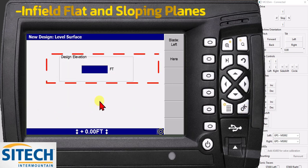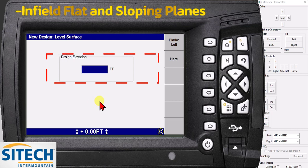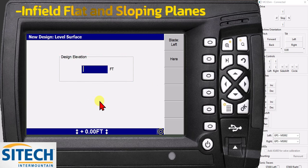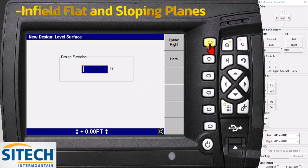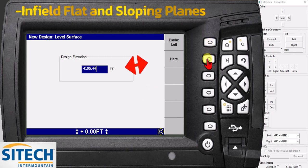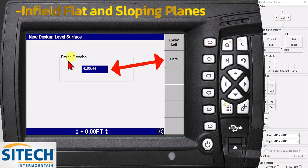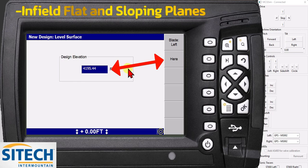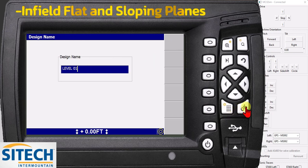Now, if you know what the elevation is on your job site and you're trying to key in something off a set of plans or whatever, go for it. If not, you can just set your blade down and use the left or right tip and hit here. It'll auto populate the elevation for the blade at that moment. In here, you can hit OK and actually give it a name.